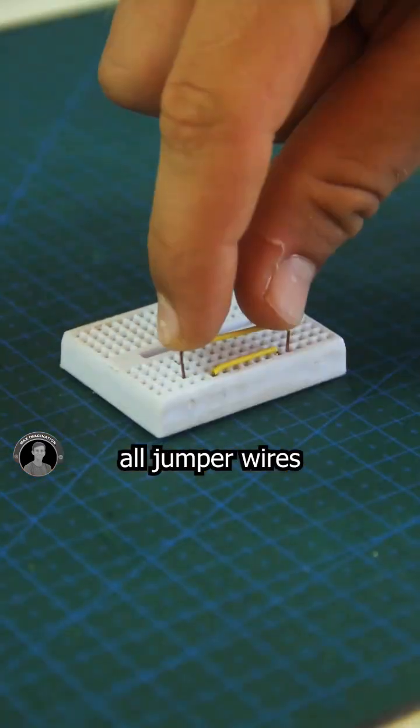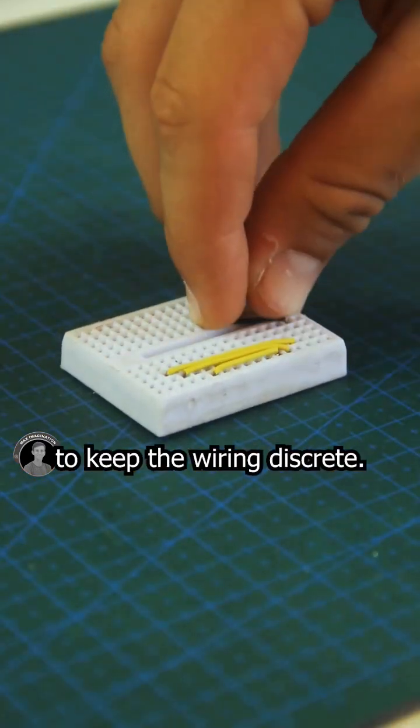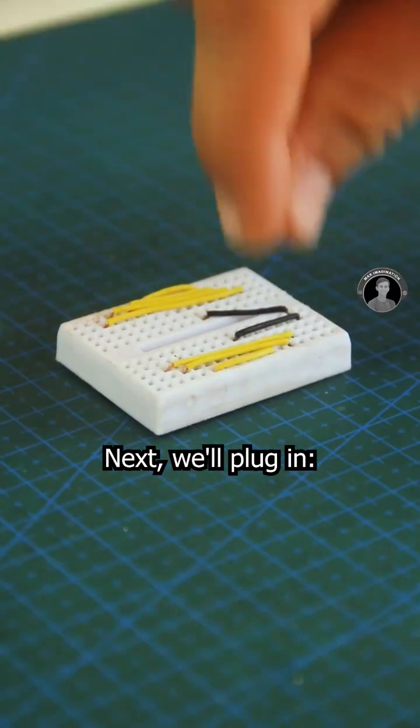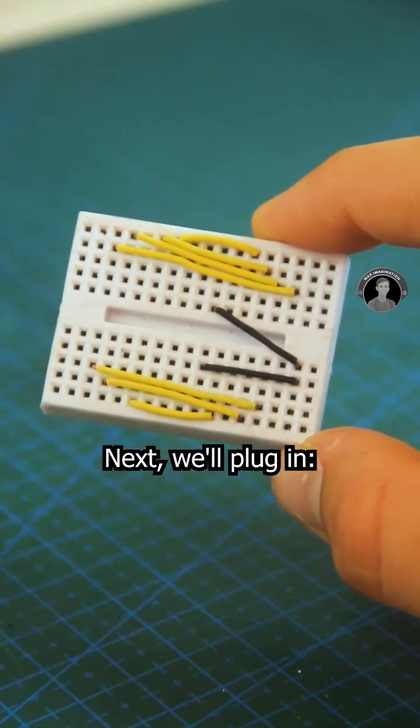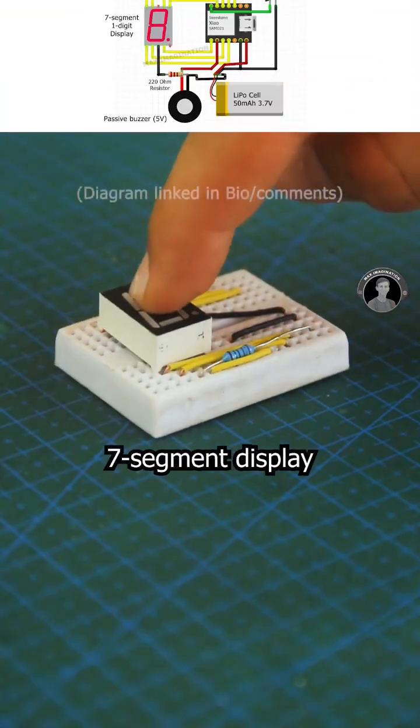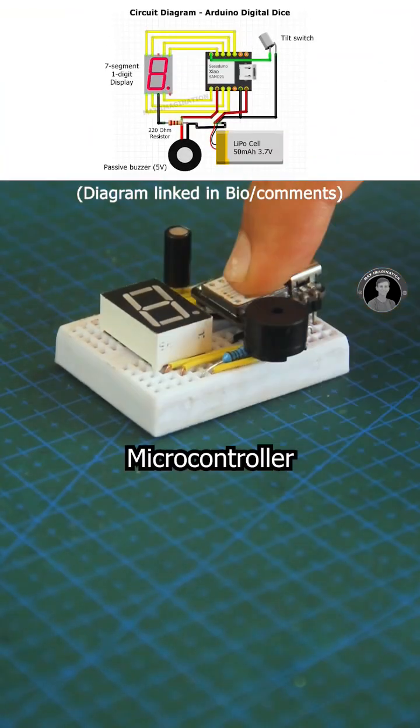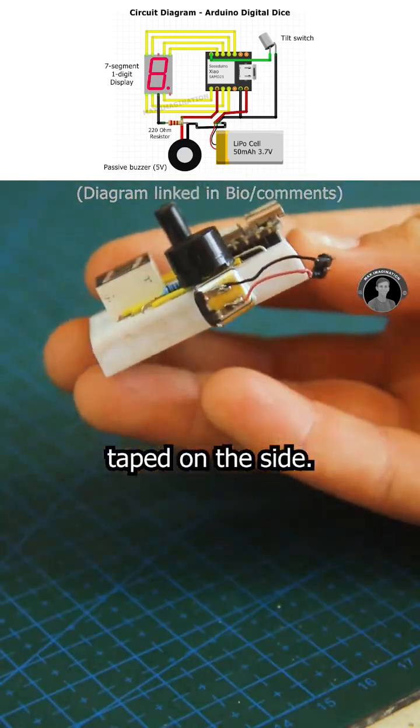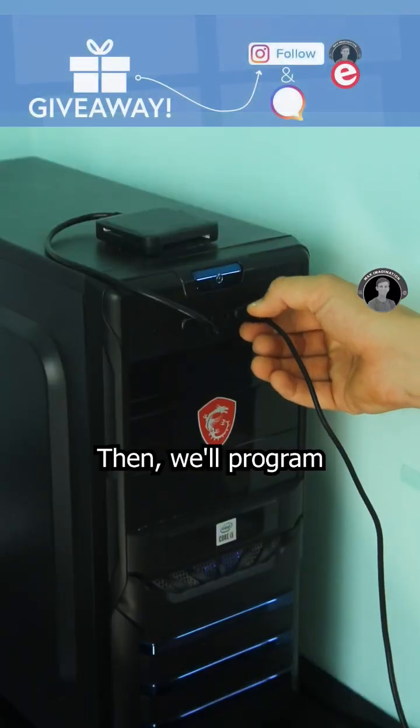Let's start with punching in all jumper wires to keep the wiring discreet. Next, we'll plug in a resistor, tilt switch, 7-segment display, passive buzzer, microcontroller, and the one-cell battery taped on the side.